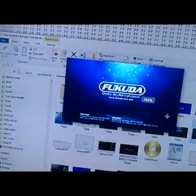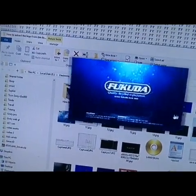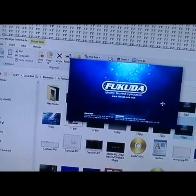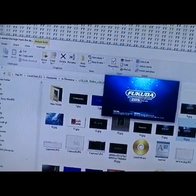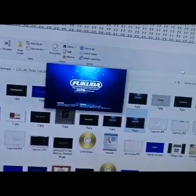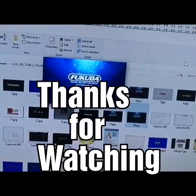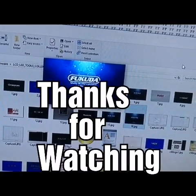And as you can see, we have the Pukuda logo. Thanks for watching.